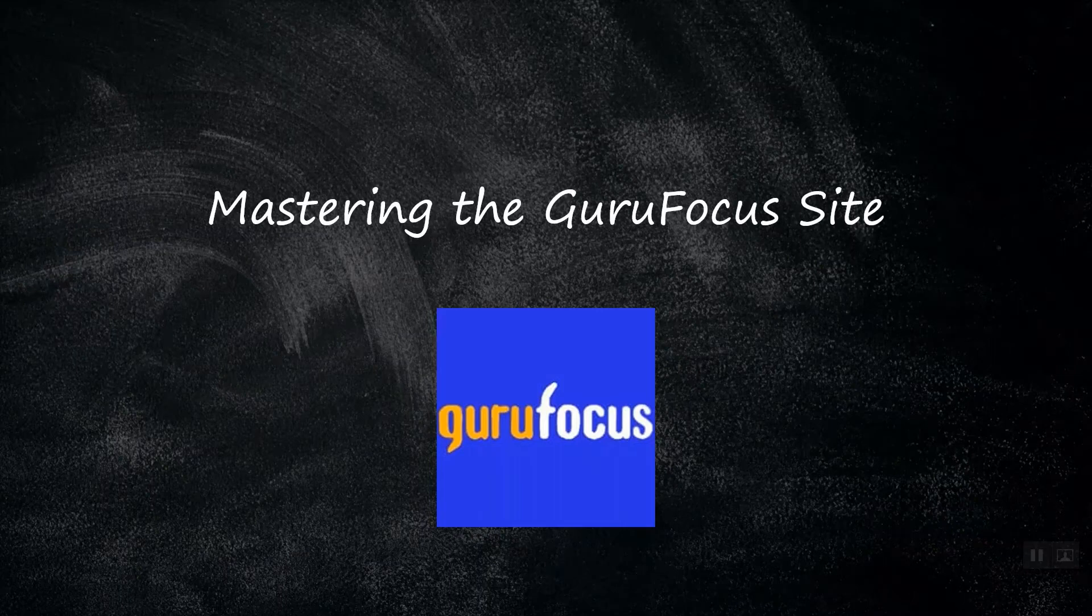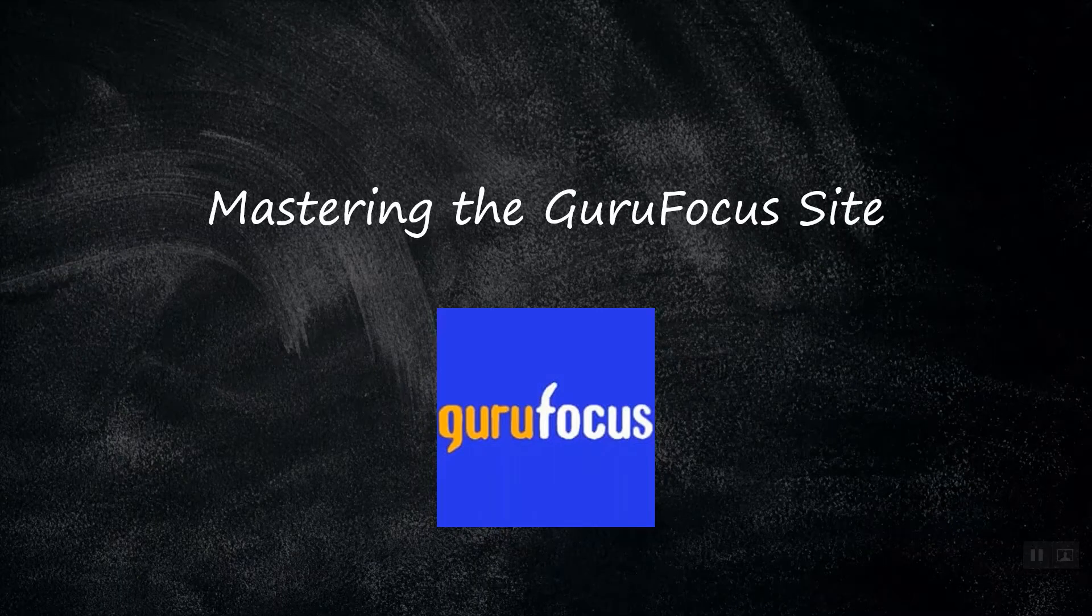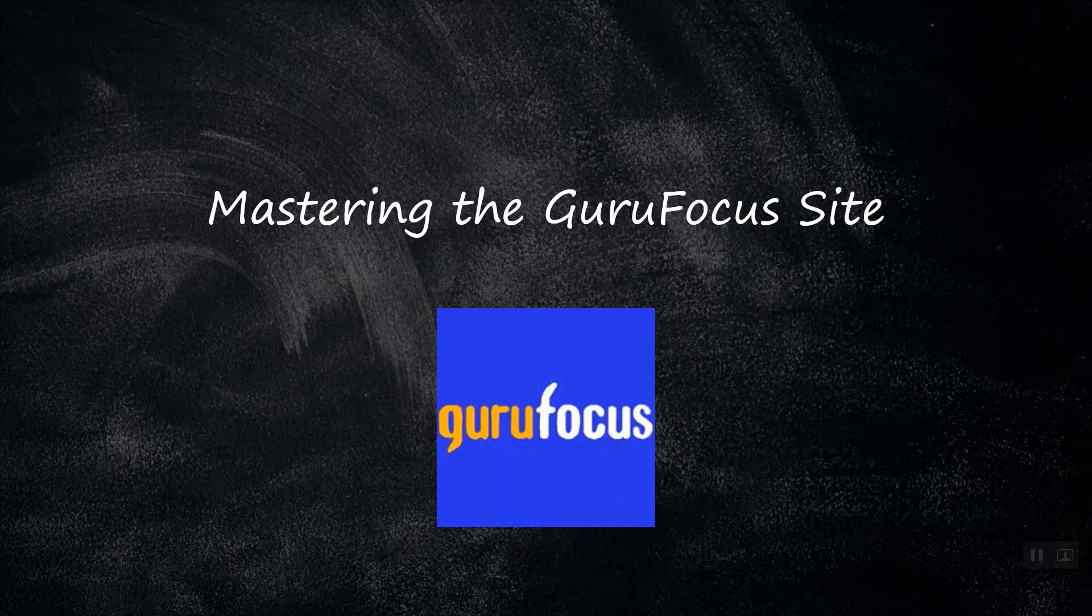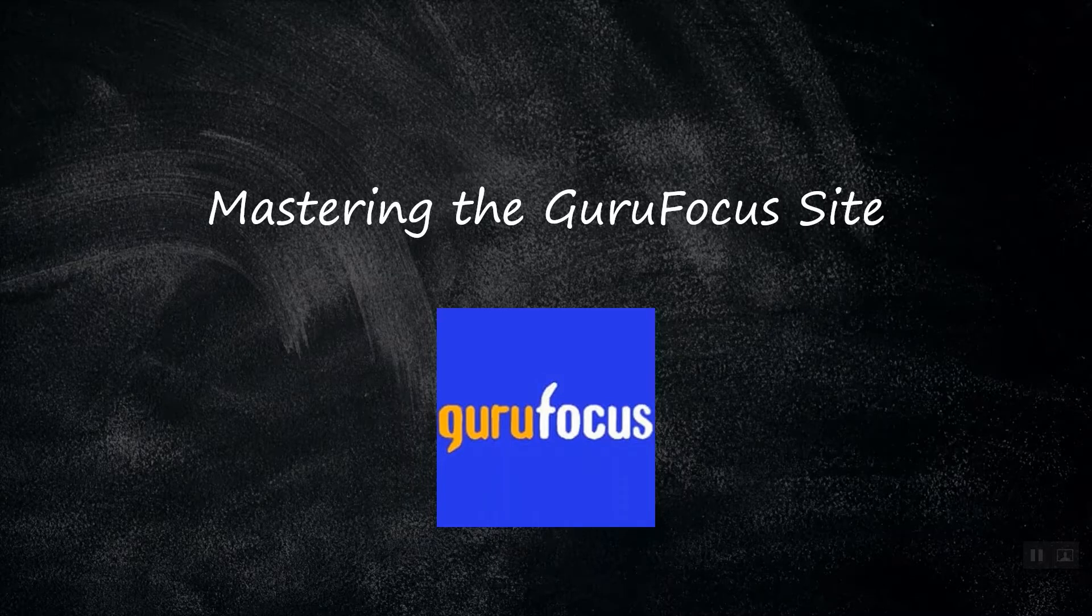Hi! Welcome to Guru Focus. This is the third episode of Mastering the Guru Focus site, a series designed to be your one-stop starting point to learning your way around at GuruFocus.com.